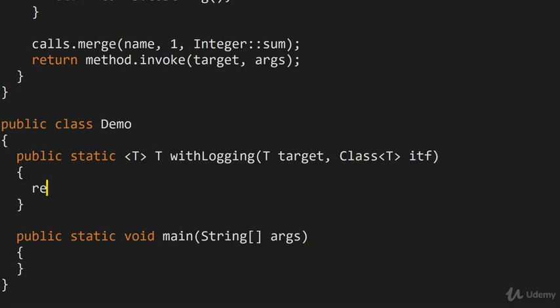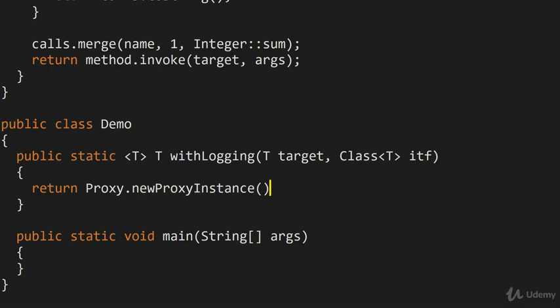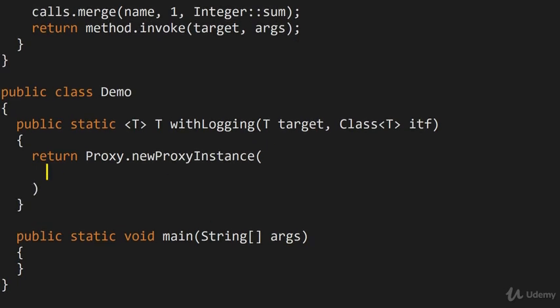So here we use the Java APIs, we say Proxy.newProxyInstance, and we make a proxy. Now this method call takes three arguments. The first is the class loader for whatever interface you want. So itf.getClassLoader.